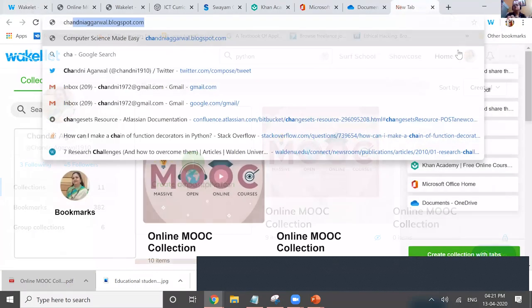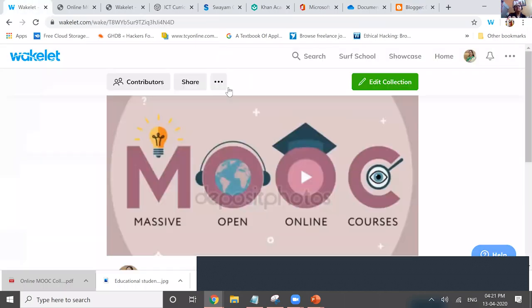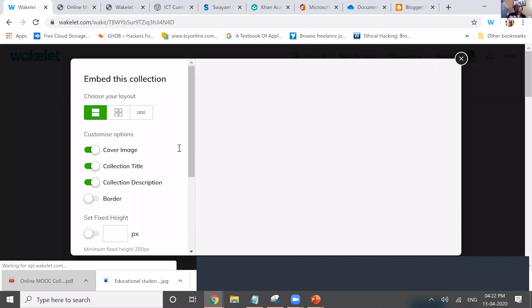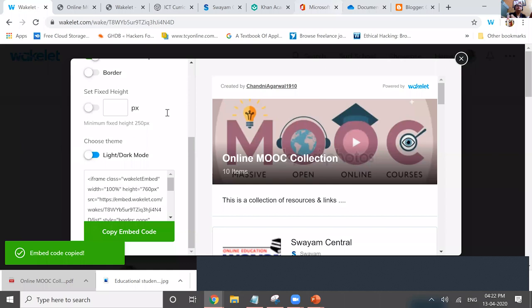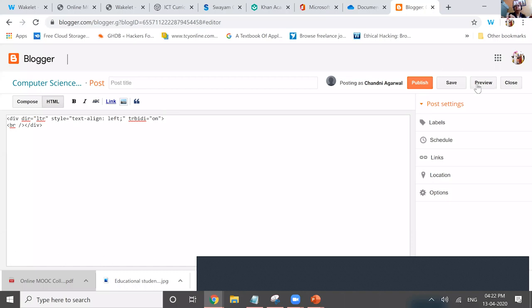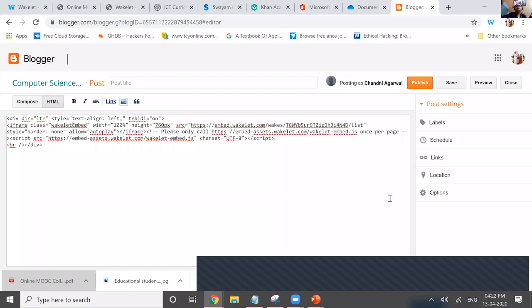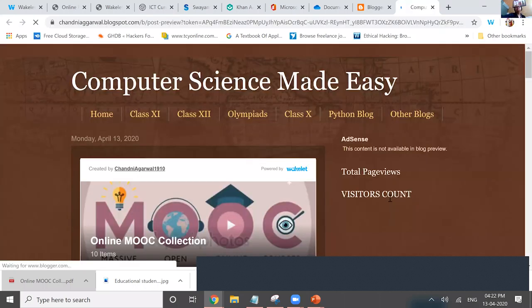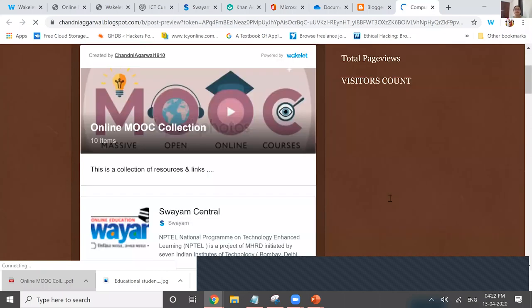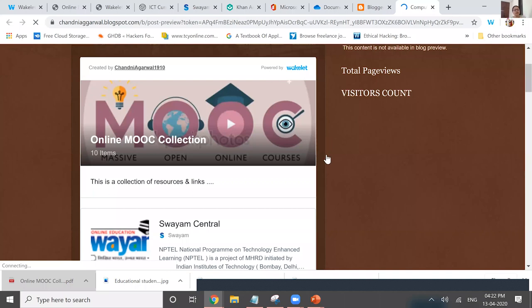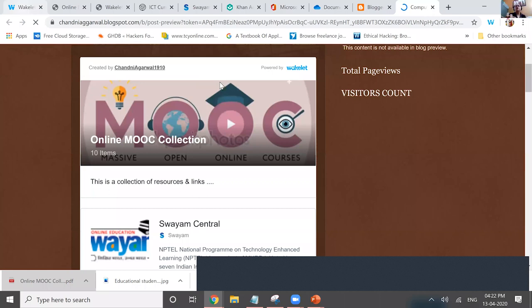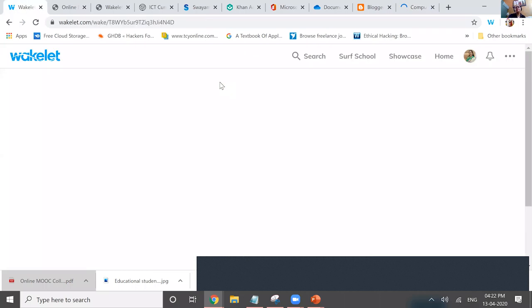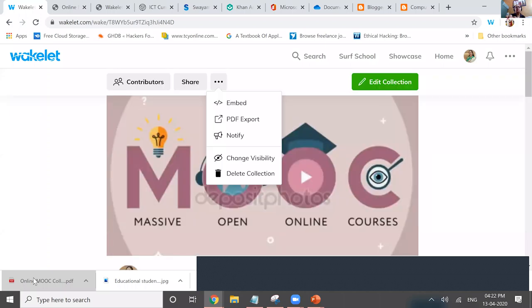To embed a Wakelet into a blog or website — select the Embed option, copy the embed code. Go to your blog's HTML editor, paste the code there, and click preview. It will automatically appear. To export as PDF — click on Export to PDF and it will automatically download the collection as a PDF file. So in the collection of text, once you create everything, you can copy text from one place to another and make a well-organized document including videos, PDFs, and links in Wakelet.